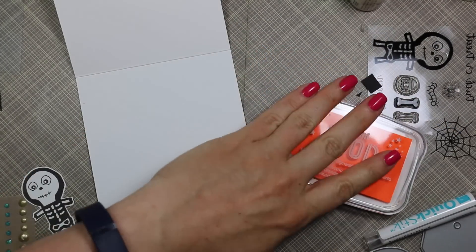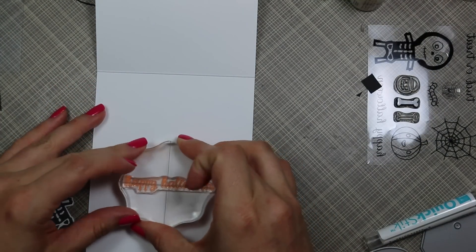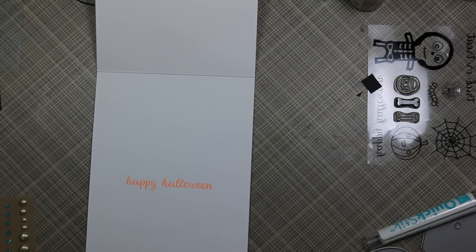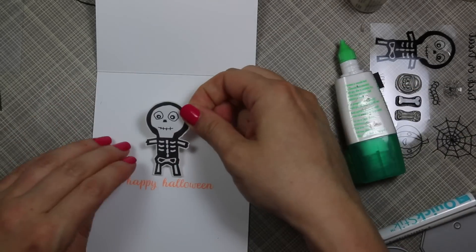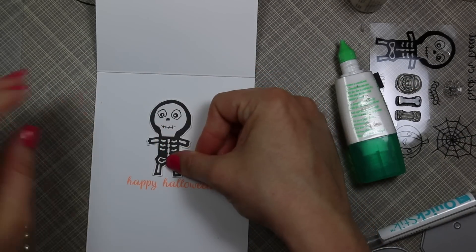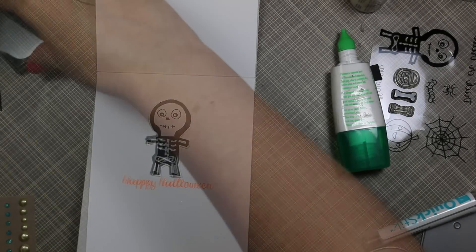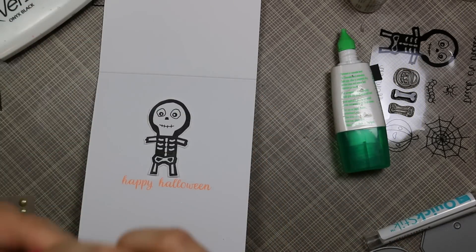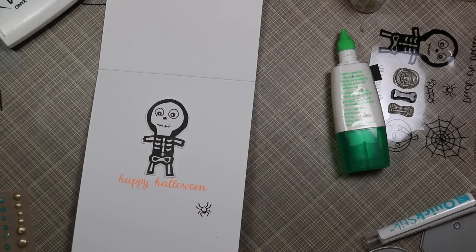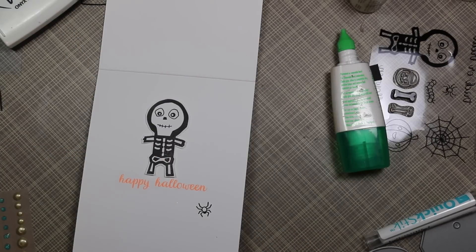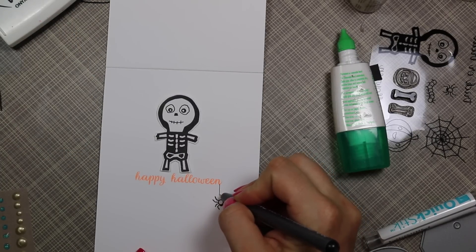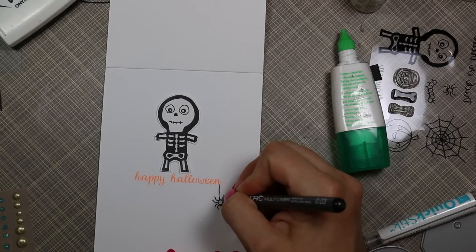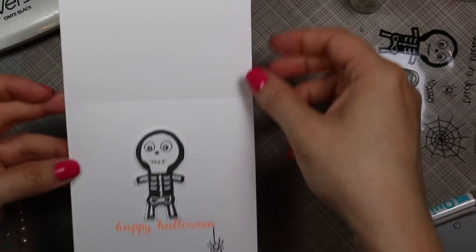Then to finish the inside of the card, I grabbed another sentiment from this set and I inked it up with the neon orange ink and stamped that onto the inside of the card. Then I adhered the little character above it, and then decided to stamp—there's a little tiny spider in this set—so I inked it up with the same VersaFine onyx black and stamped that below the sentiment. Rather than just have the spider there, I grabbed a black pen, a Copic multiliner, and drew a little bit of a spider string for it to hang from. That finished off my card.